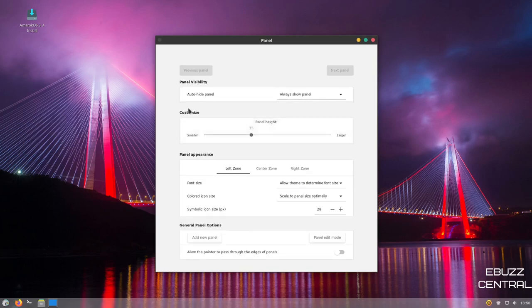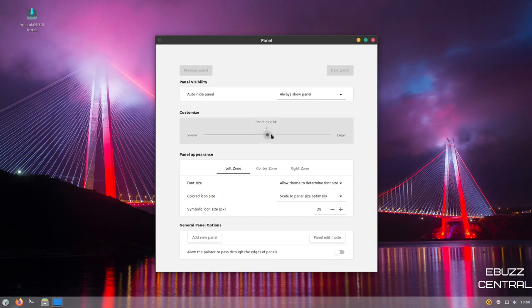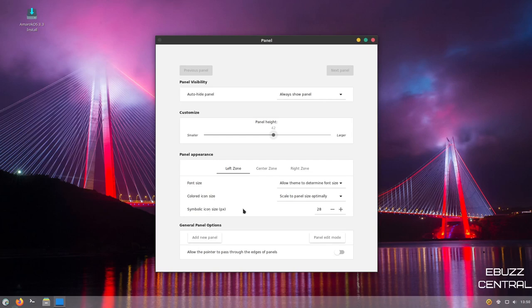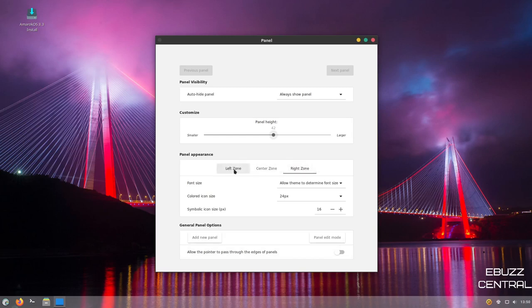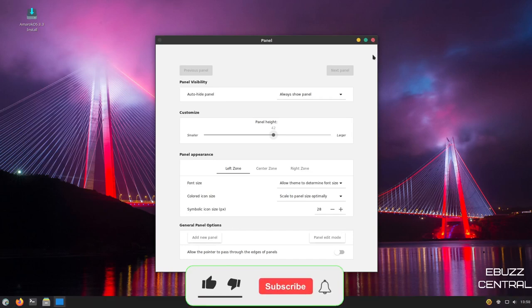And then of course, you can customize it. You can change the height of the panel if you wanted to. So let's go ahead and make it a little bigger. You can run that up to 40. And as you can tell, the panel has gotten bigger. Your icons actually scale bigger over here. Then you've got panel appearance, font size, color icon size, symbolic icon size. And then you could go with the center zone of the panel, what you wanted it to do, and then the right zone of the panel. So you can adjust all three zones. And then general panel options. I'm going to go ahead and close out of that.